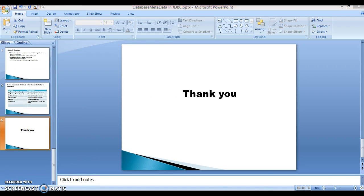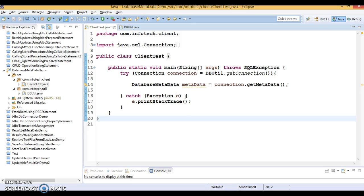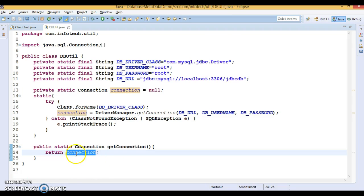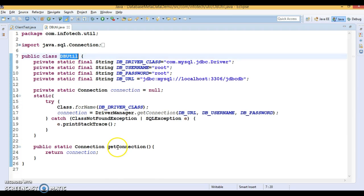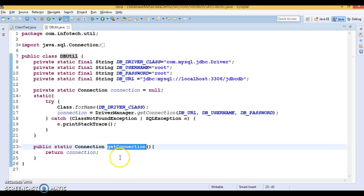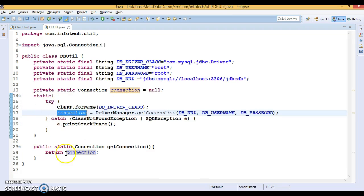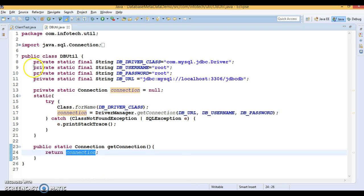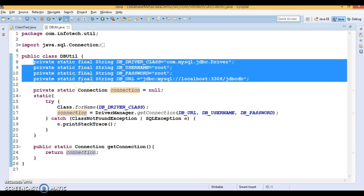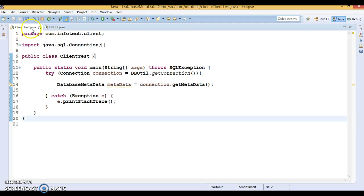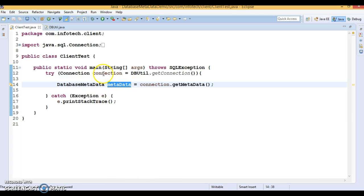Now let's go for the hands-on. Here I have created a project called DatabaseMetadataDemo, and I have a utility class called DBUtil. It has a static method called getConnection() which returns the Connection object. The connection is created in a static block, so when you call DBUtil.getConnection() from the client program, the static block executes first, the connection is created, and it is returned to the client. All database information is declared as constants at the top of the class.